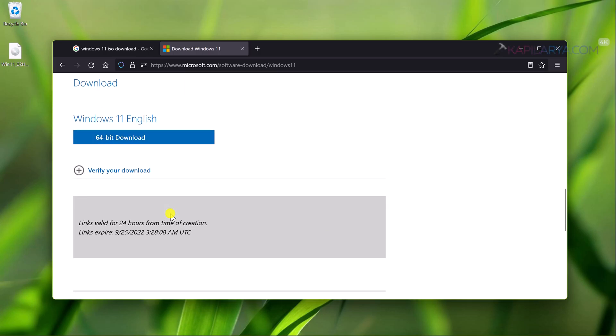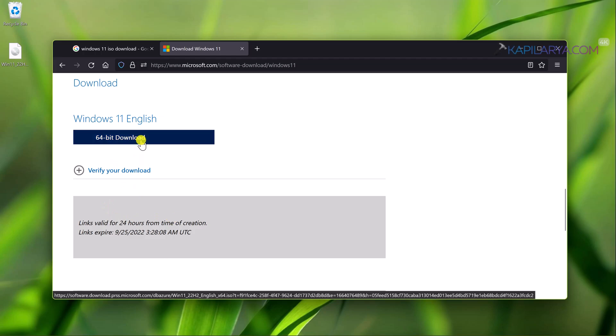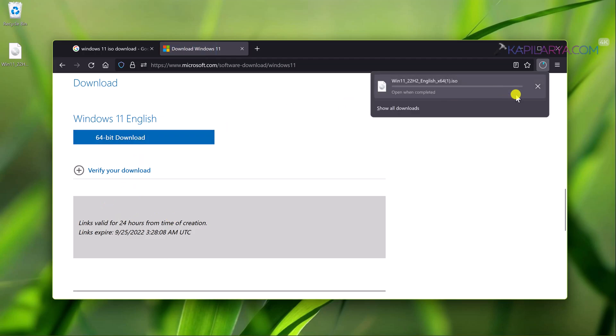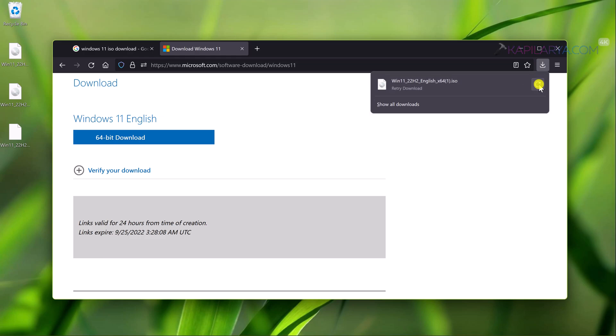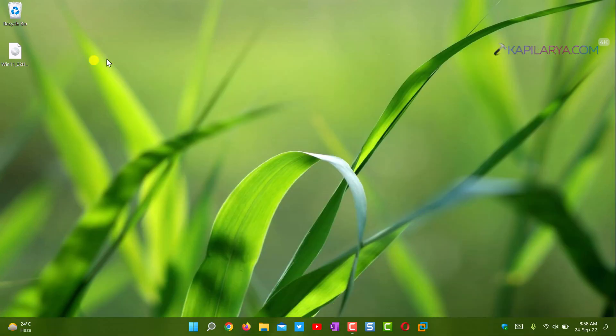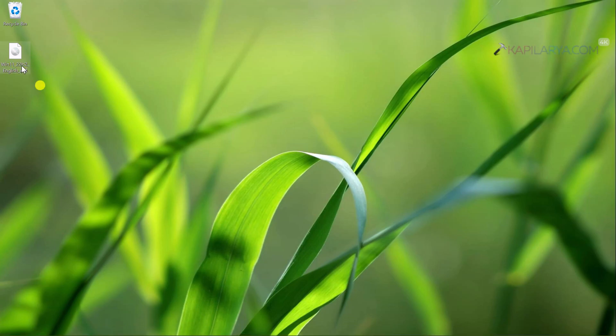In a few seconds you will be getting the Windows 11 22H2 ISO file download link generated, which is valid for 24 hours from time of creation. Just click on that link and the Windows 11 22H2 file will be downloaded. I have already downloaded the Windows 11 22H2 file.